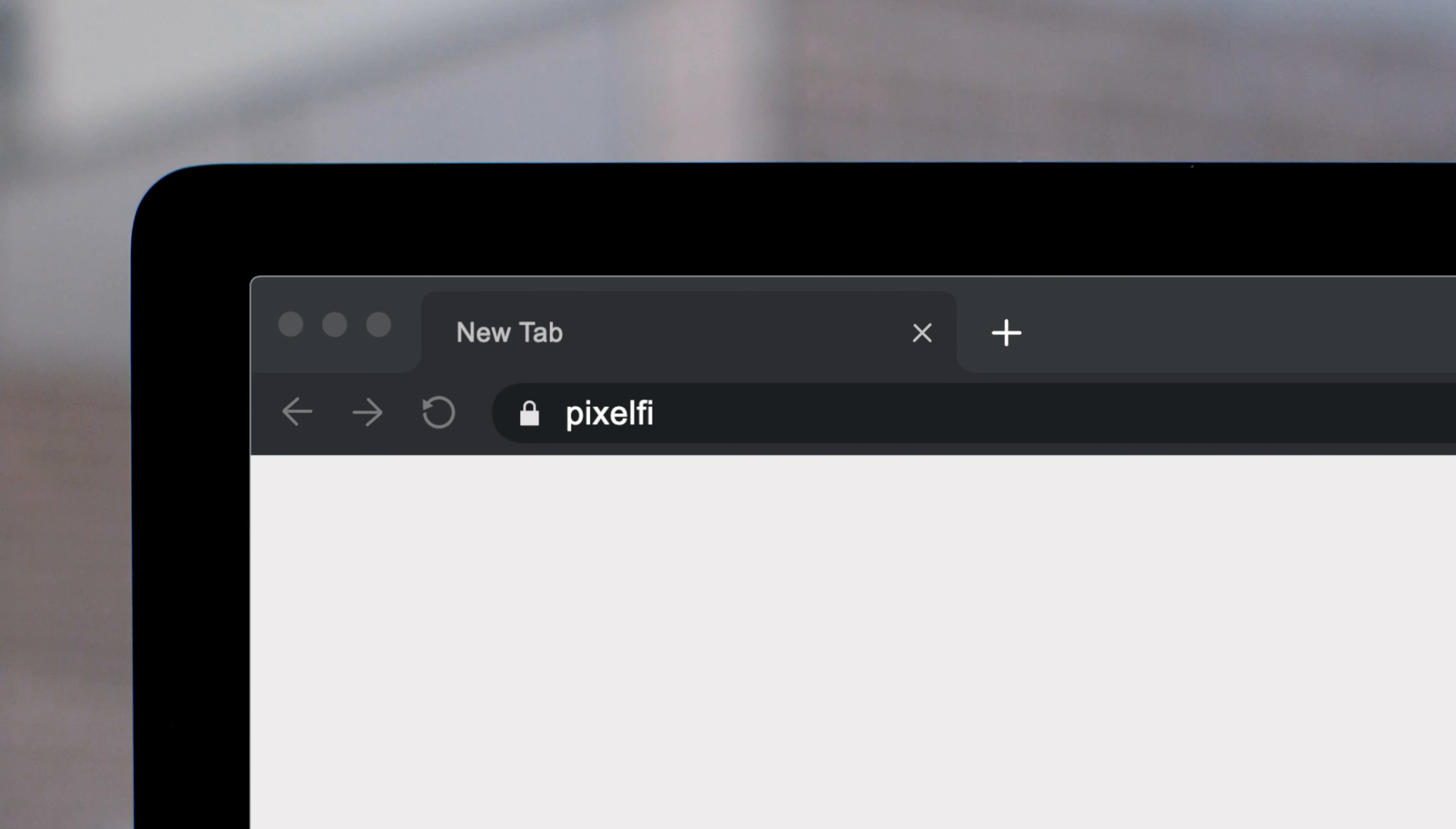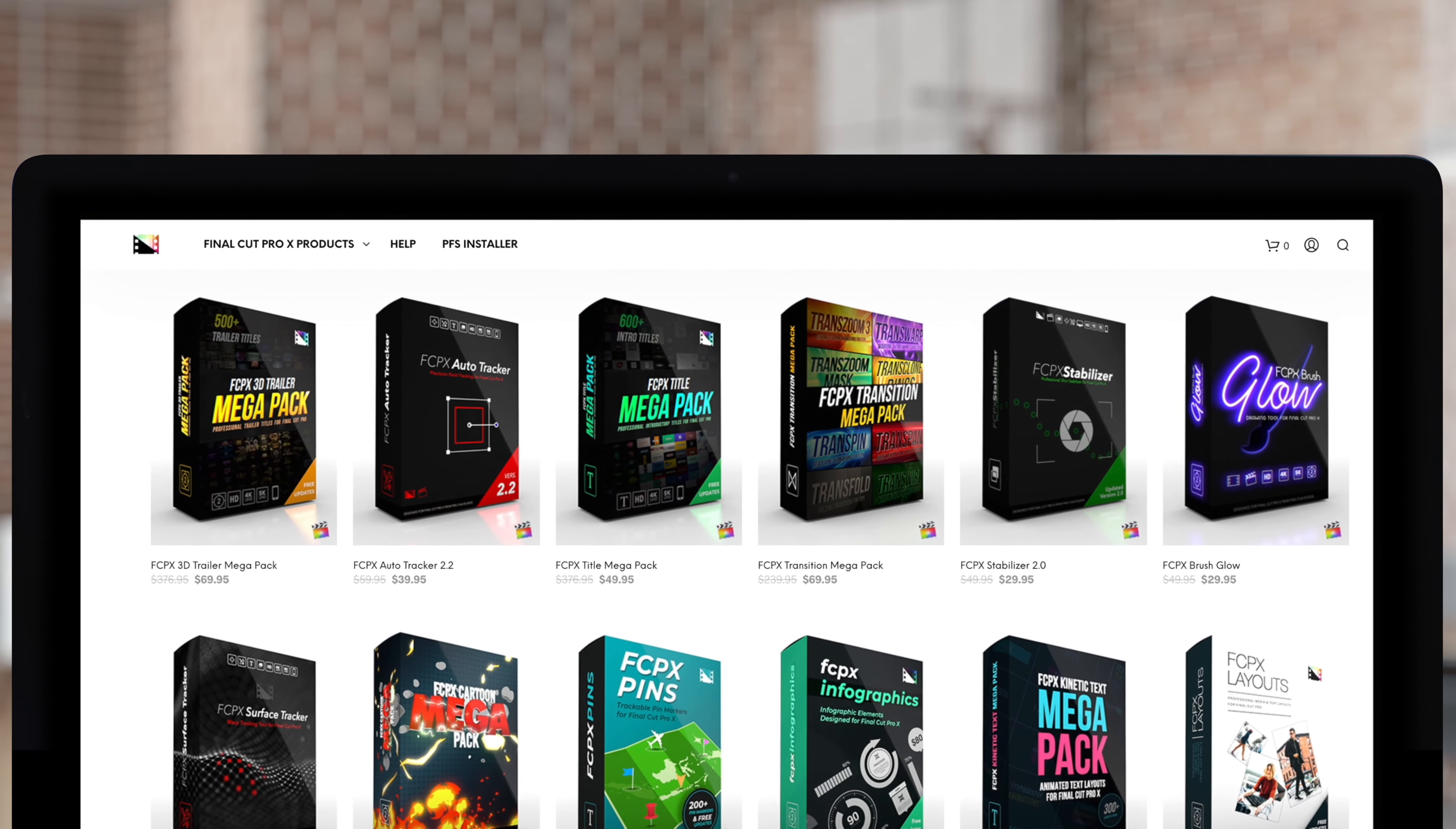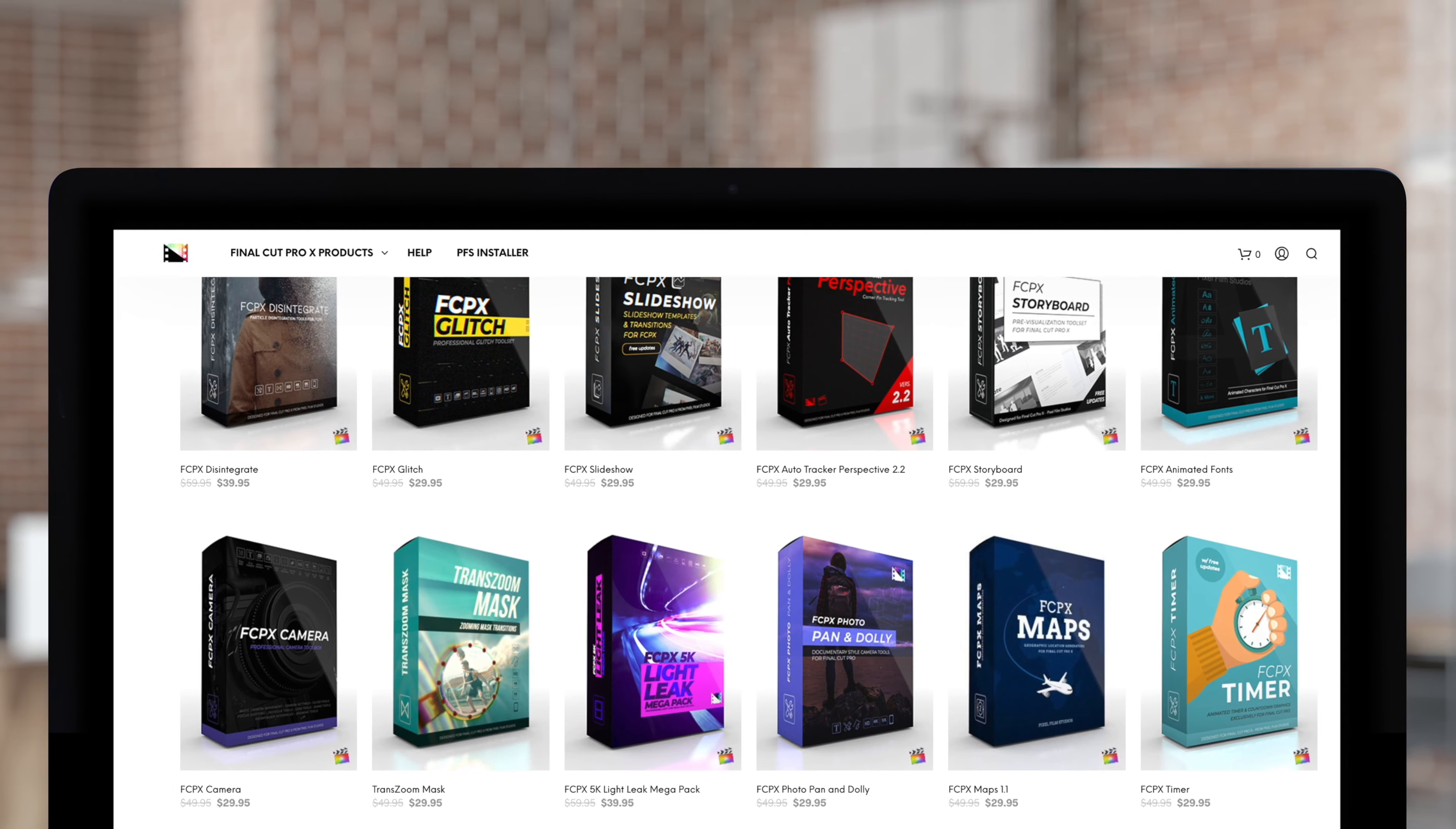Don't forget to check out Pixel Film Studios, where you can find Final Cut Pro plugins designed for beginners and professionals alike to take your projects to the next level. What's that? You're looking for more? Check out these episodes for much more.